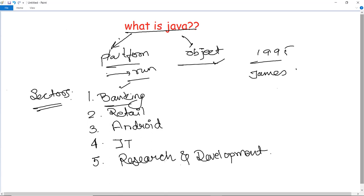Java is also used in stock market and big data — it covers everything. This makes Java so widely in use because it is vastly used in all sectors. Next, we come to the features of Java and why Java is such a popular language — it definitely has some important and essential features.